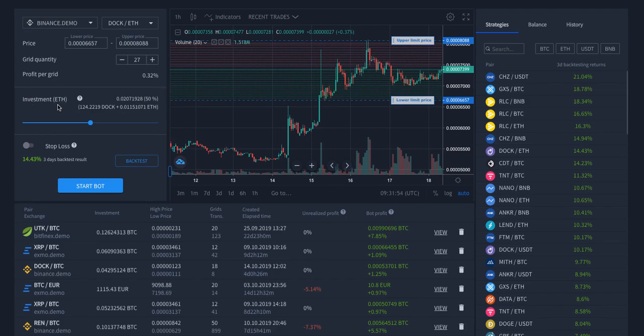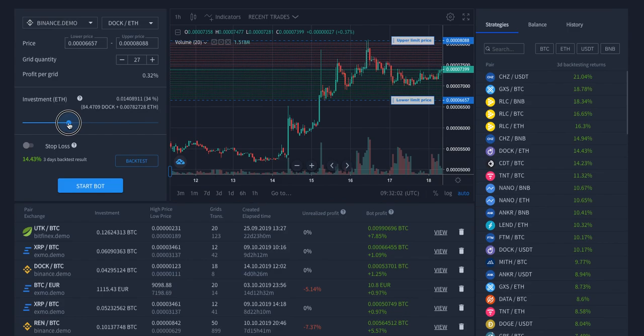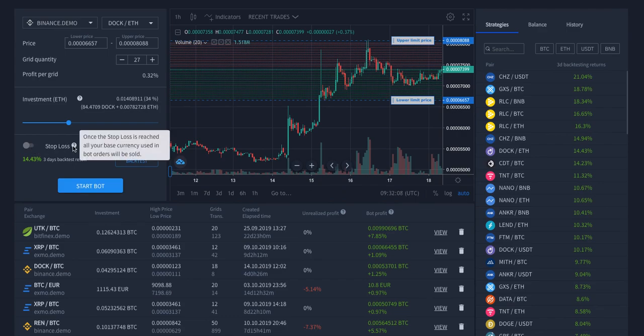you can see the investment in the base currency and the quote currency. Also, you can quickly change the amount of the investment. But at the same time, we have added a stop loss, which is also more evident here. You can activate it with one click.